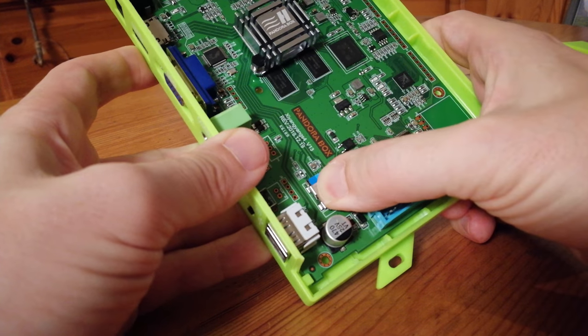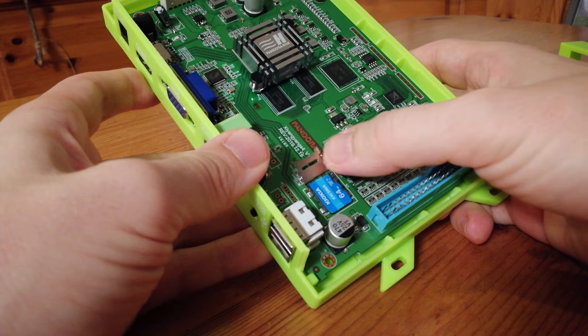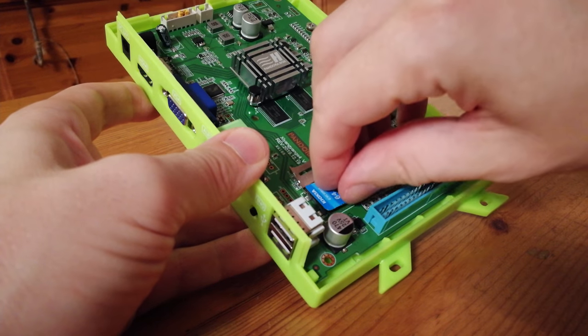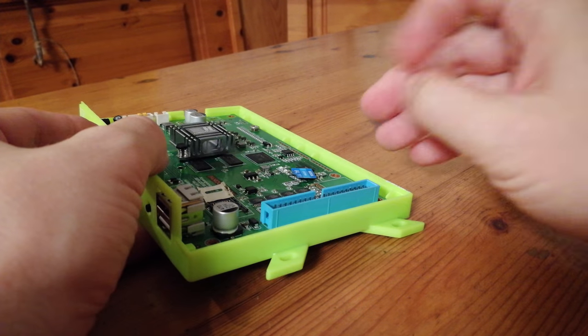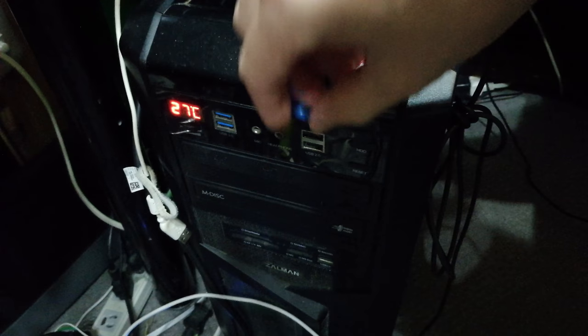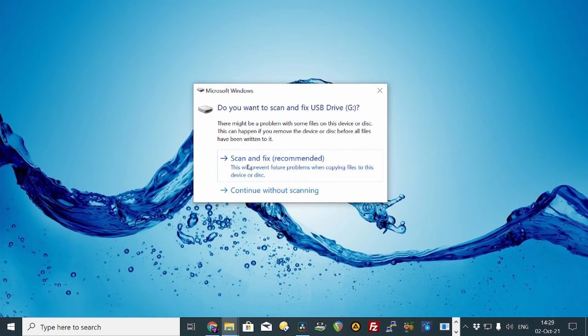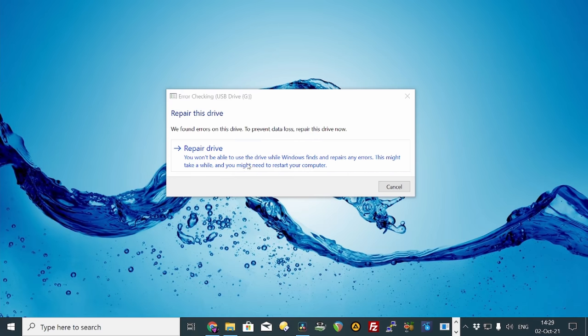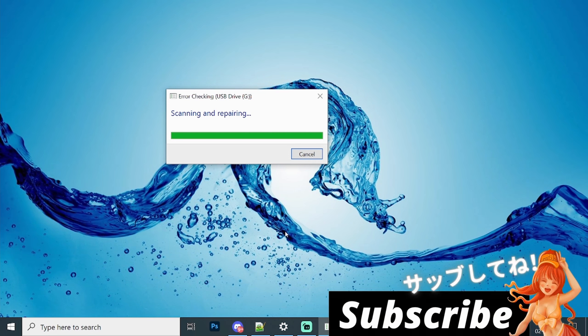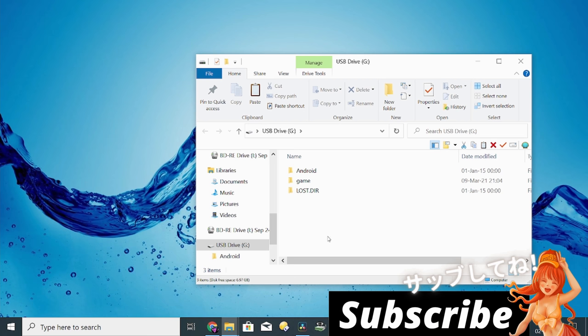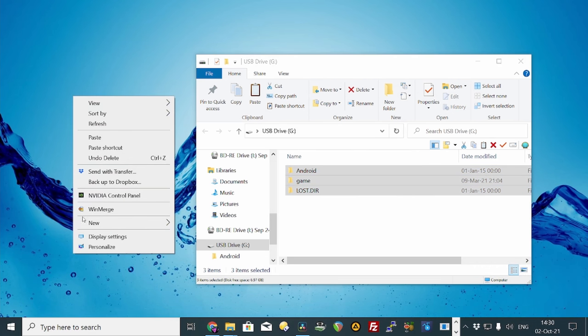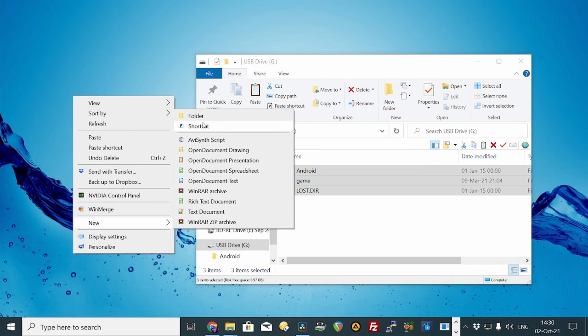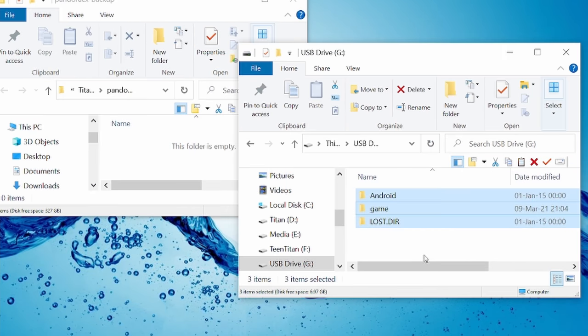Before we start altering the microSD, we should take it out and make a backup on our PC. Just pop your microSD into a USB reader, plug it into your computer. If it has to repair the drive, you can go ahead and subscribe. We want to copy all of the files from the microSD over to our computer. Create a new folder. It can be anywhere on your computer, as long as you have space.